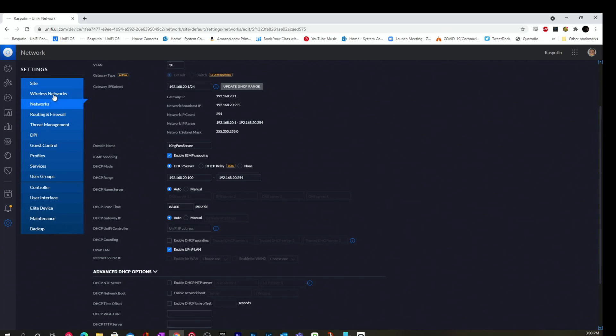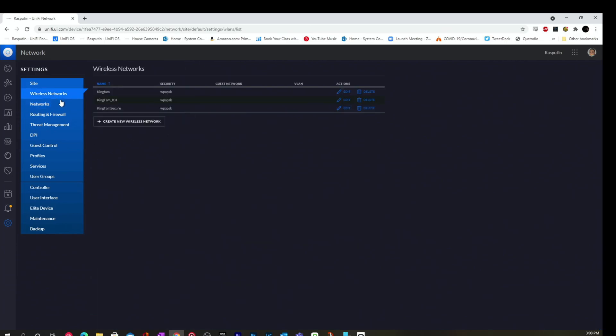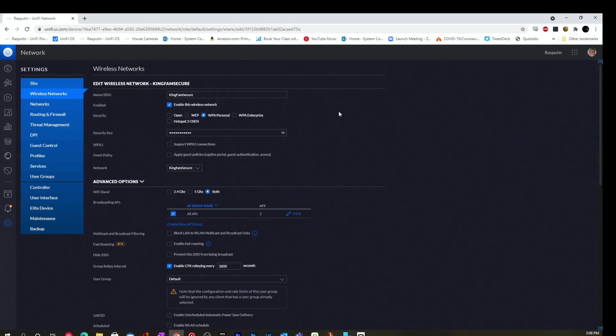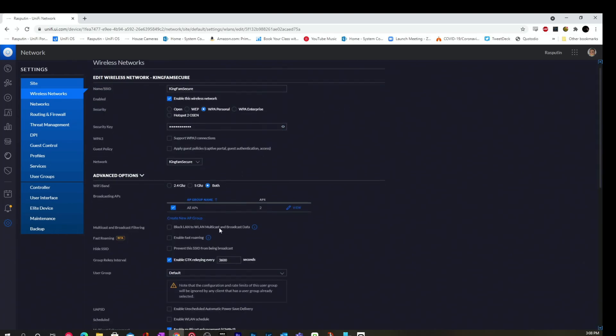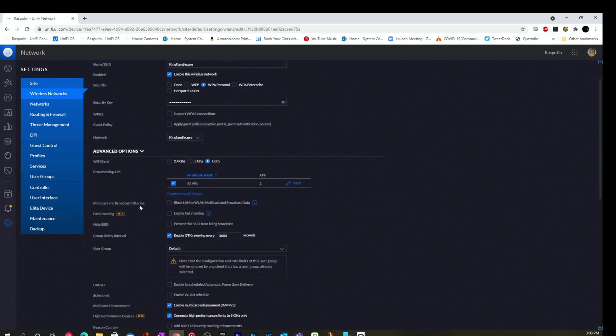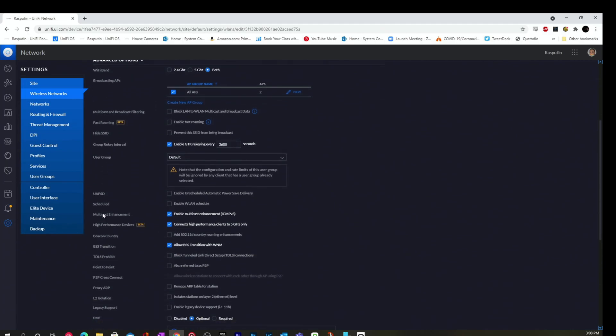And then for your wireless network, in order to allow the multicast traffic on that wireless network, you want to go over to that wireless network, go to edit, and then you want to make sure that your multicast is enabled. So, I generally leave this off. This is blocking LAN to the wide area, LAN multicast and broadcast data. I really don't have a need to turn that off. But the thing that you're looking for here is the multicast enhancement. You want to make sure that this is turned on. Enable Multicast Enhancement IGMP Version 3.